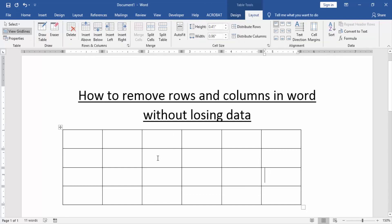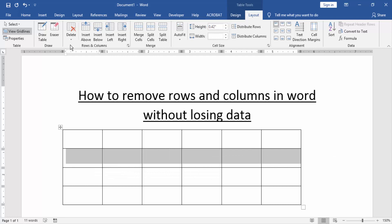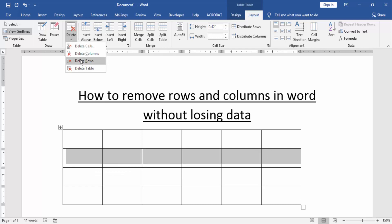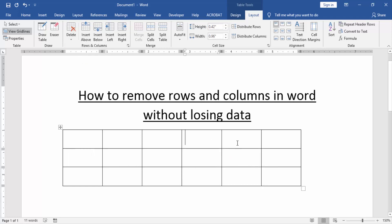Now we remove rows in this table. Select a row, then again click Delete and select Delete Rows. Now we can see we have removed rows and columns in this table without losing data.